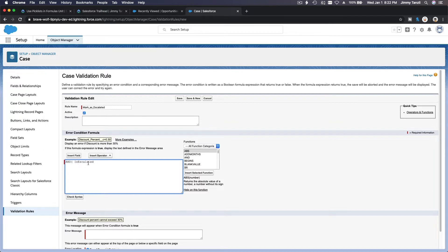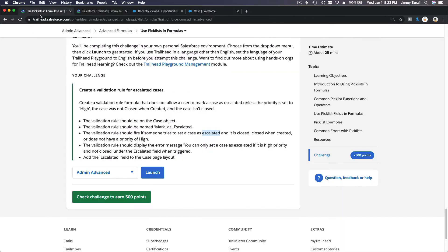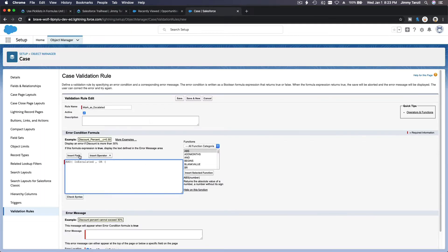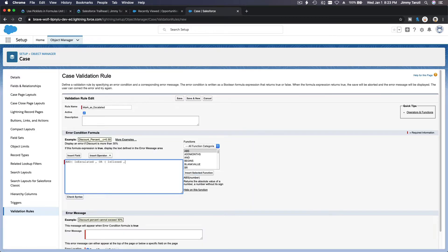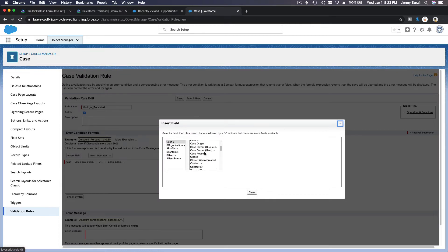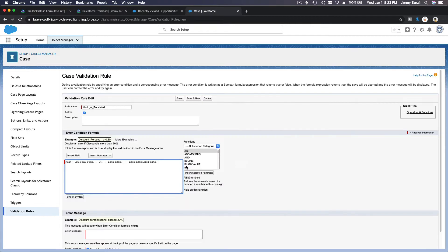If it's yes, and then comma — OR — and then you have close. It's close, or close when created. Let's do the two first: close, is close, is close — or close when created.